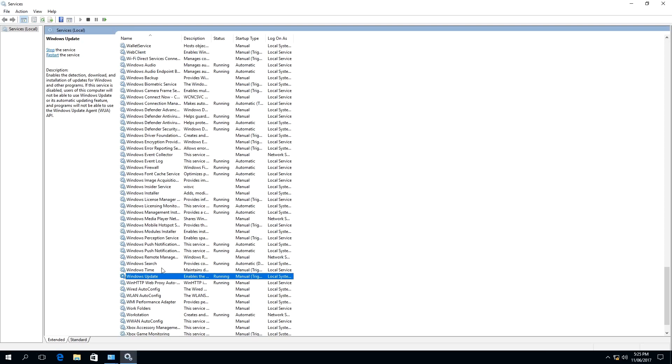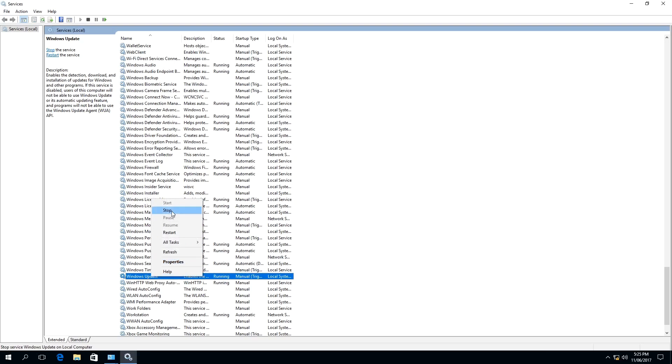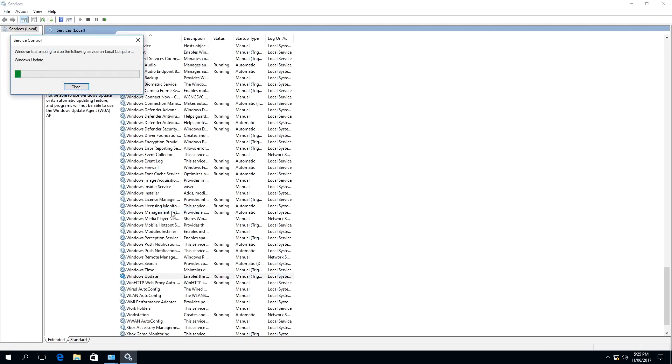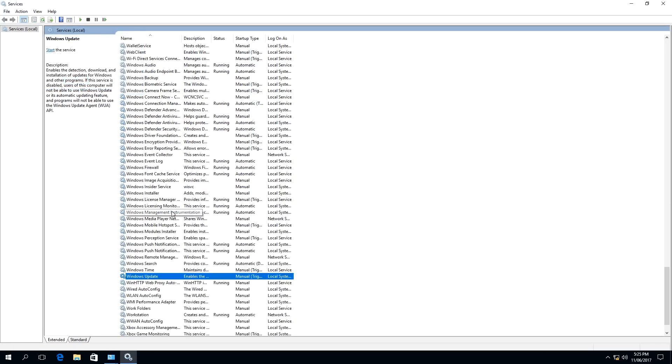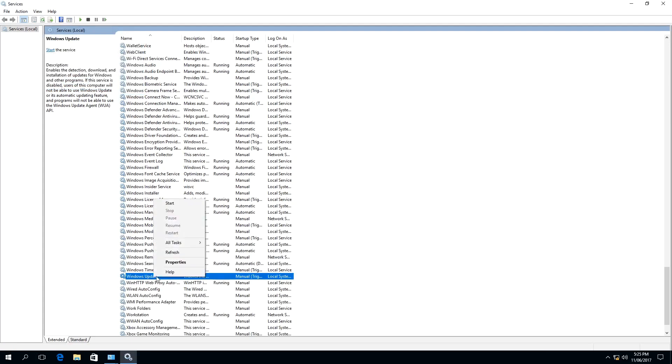To do this, we need to stop this service by right-clicking on it, and a context menu will appear. And we want to select Stop. And as you can see, we have stopped the service. And now we want to stop it from running again.